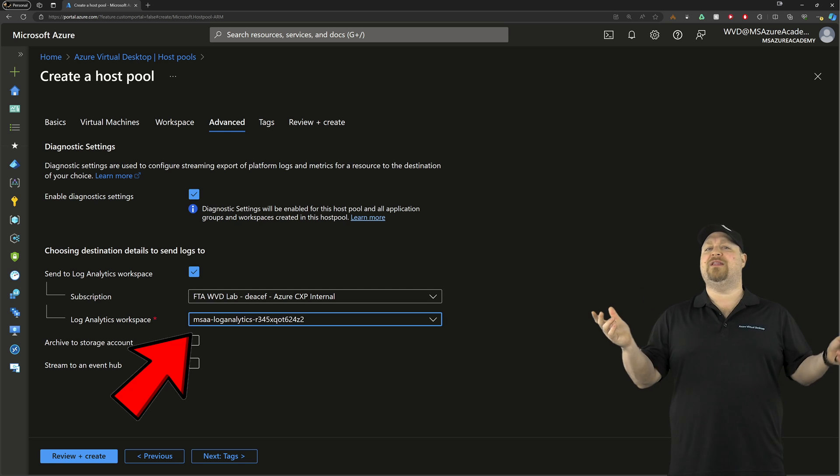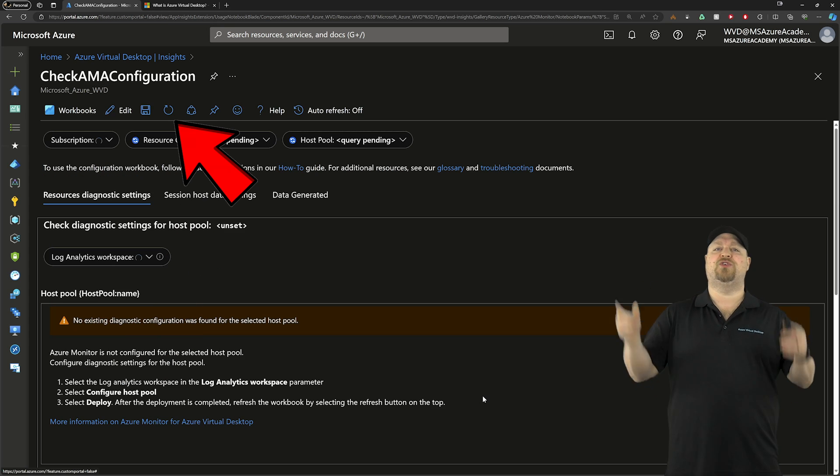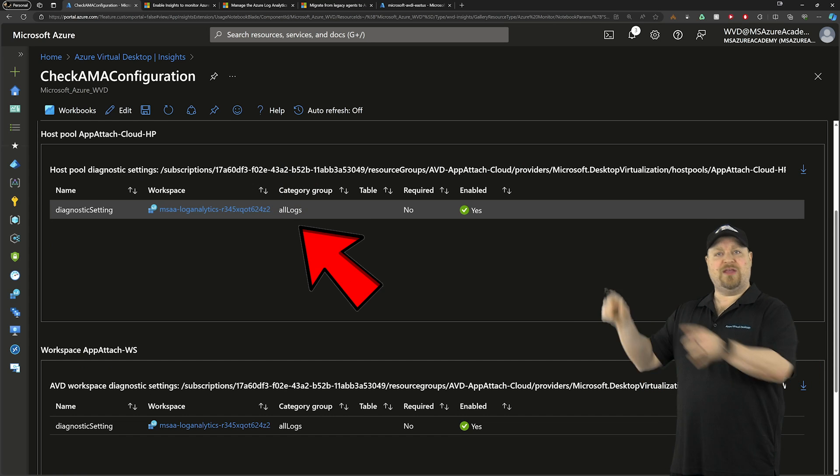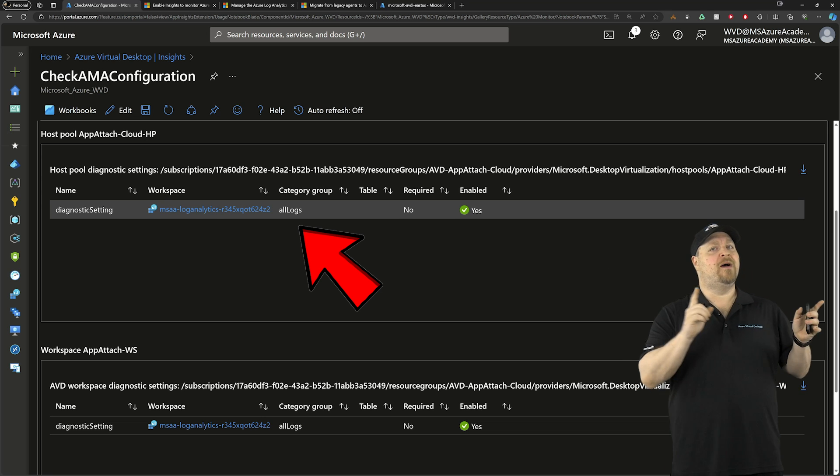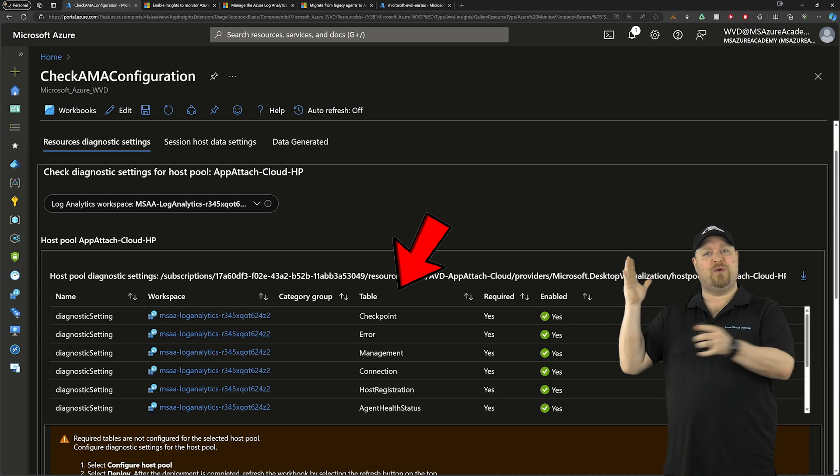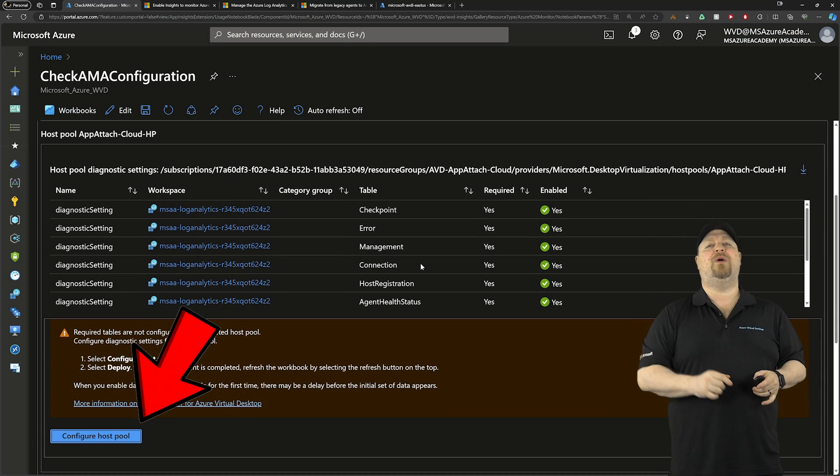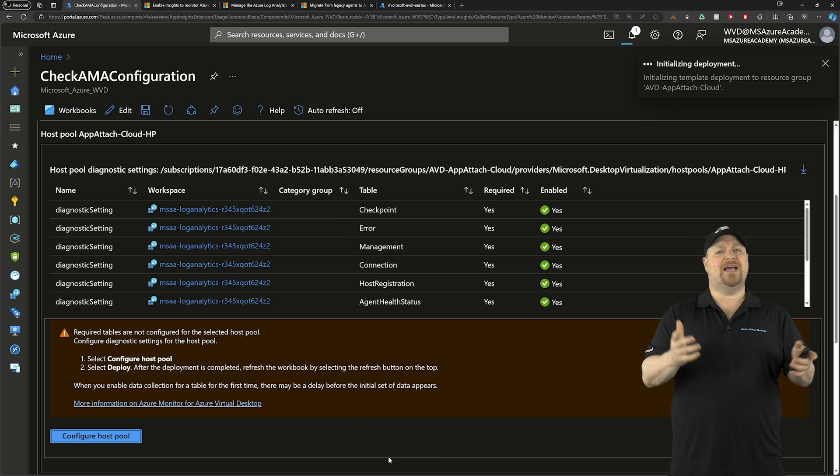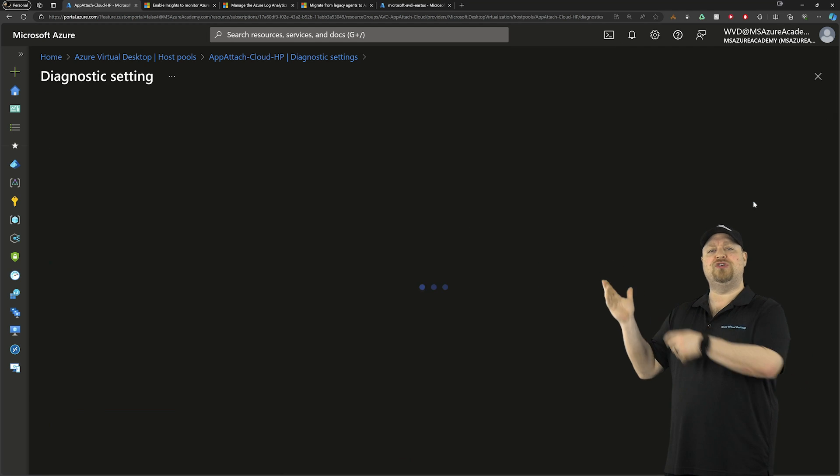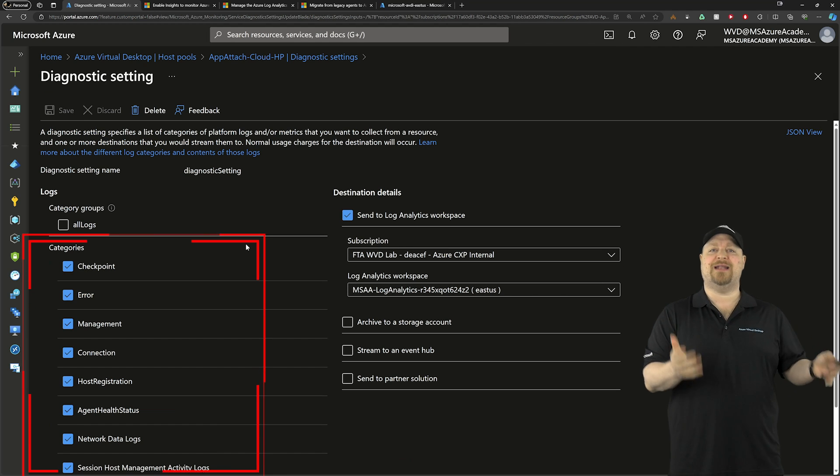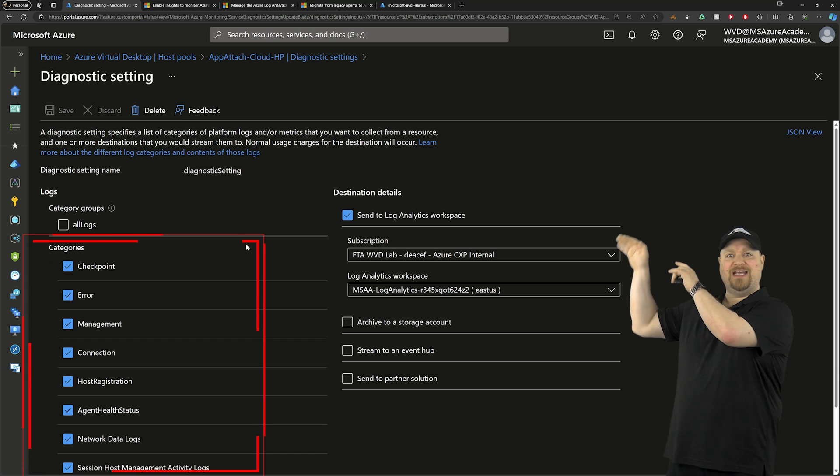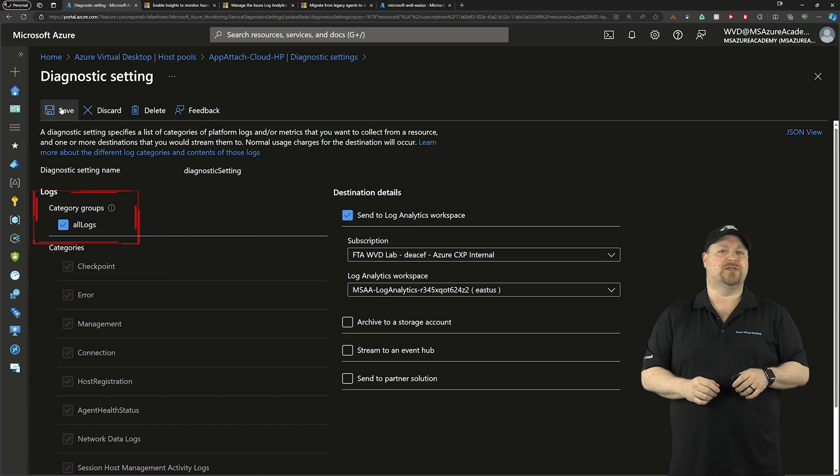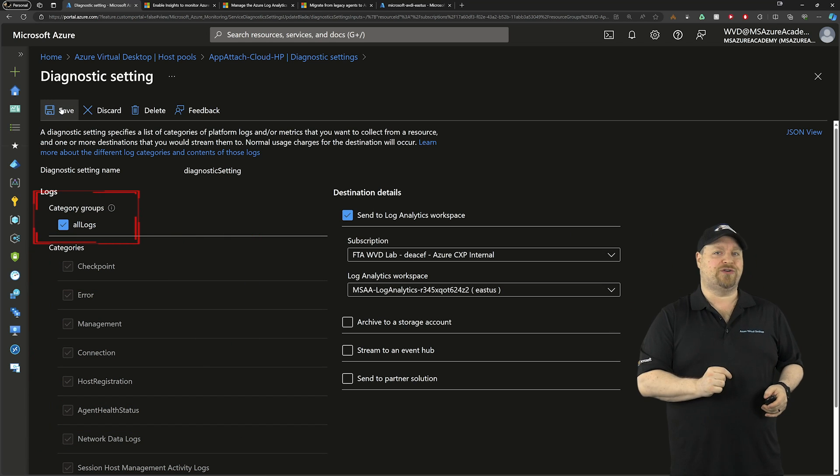Now with everything done back in AVD insights, you want to hit the refresh at the top and you should see that you have one entry here for all logs. But if it looks like this instead with multiple logs, then you want to click here to configure the host pool. Now what it's actually doing is changing the host pool app group and workspace diagnostic settings from all of these individual logs to collect all logs. And that's going to bring with it some new features.